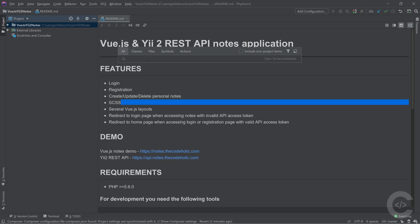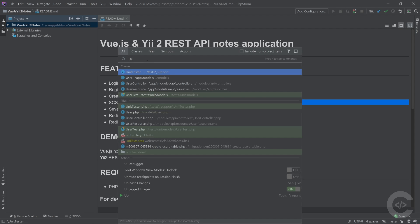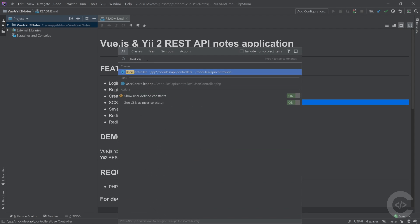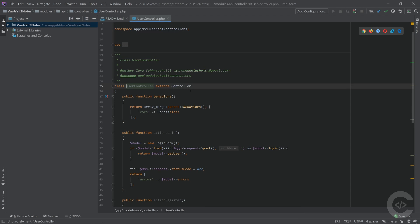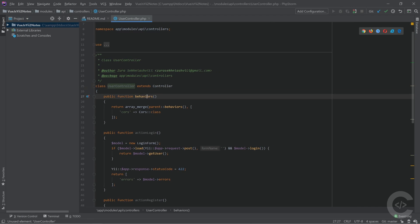For example, I know for sure that I have user controller in my project, but I don't remember exactly where this class exists. So I start typing user controller and it searches files and classes right here. Files and classes. Right now they are the same file and class, so I just hit the enter and it opens that for me.